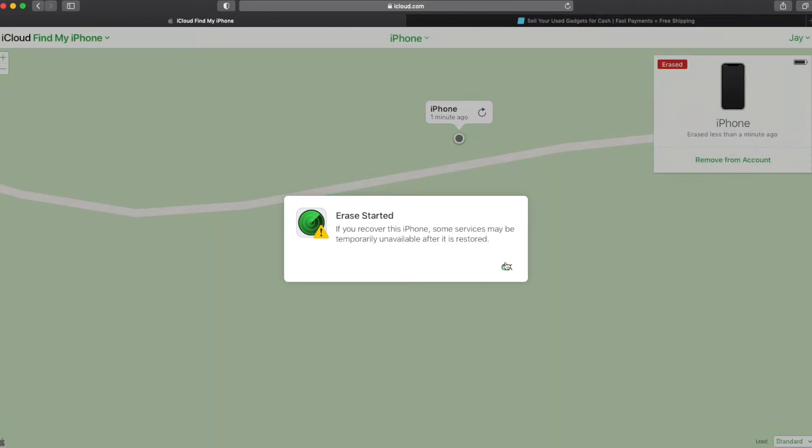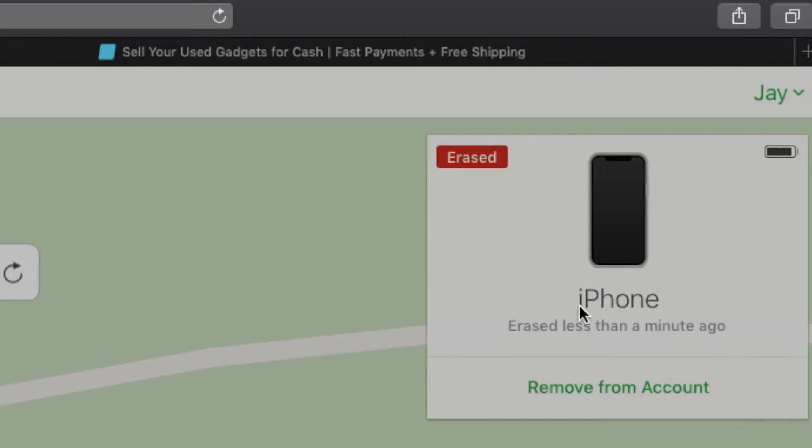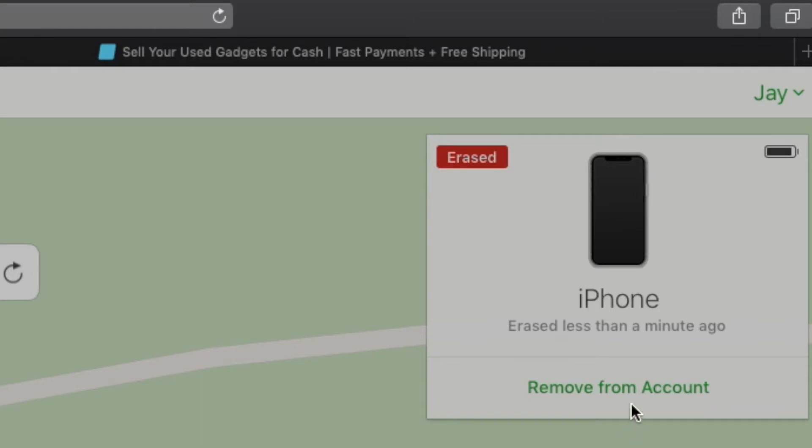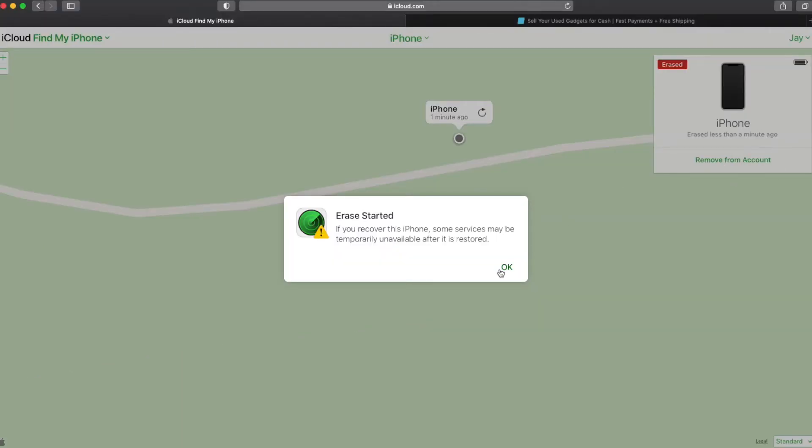So it's trying to remotely erase the phone, assuming that it's connected to the internet, this should be successful. Now I don't know if you caught over here for a split second, there was a cancel or a stop erase request that showed up. So if your phone is not connected to the internet, and you want to remove it, you can still cancel the erase request. And then this remove from account option should appear for you. So that's just another thing to keep in mind.